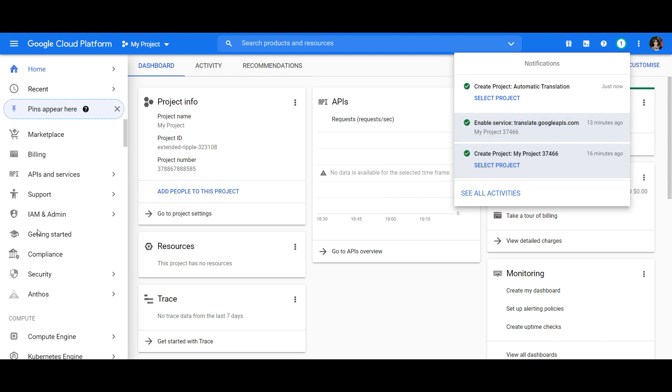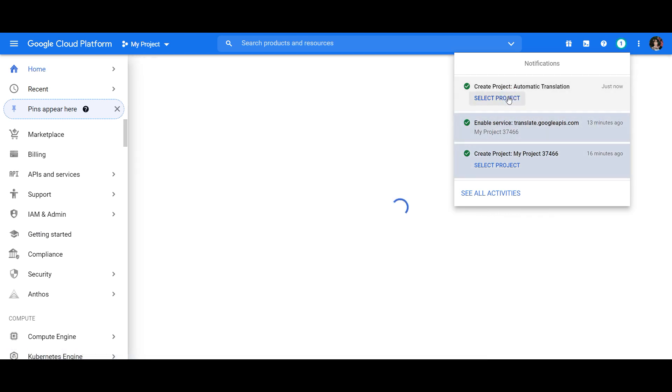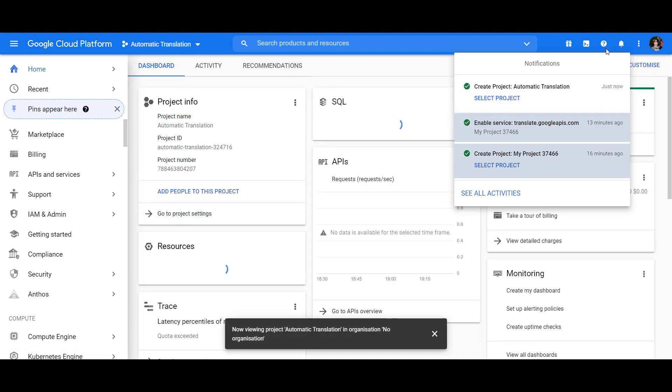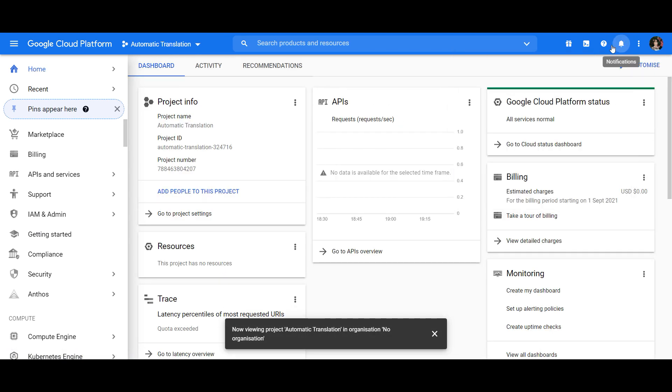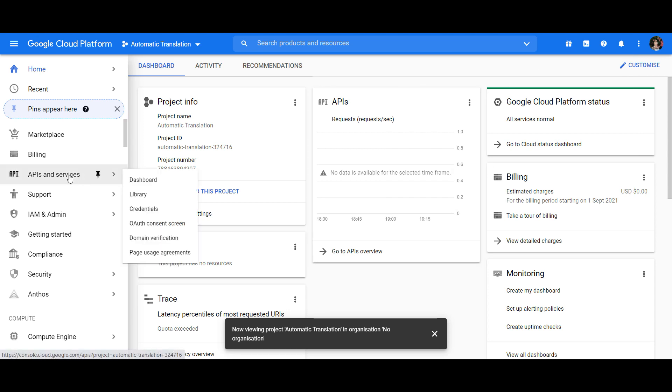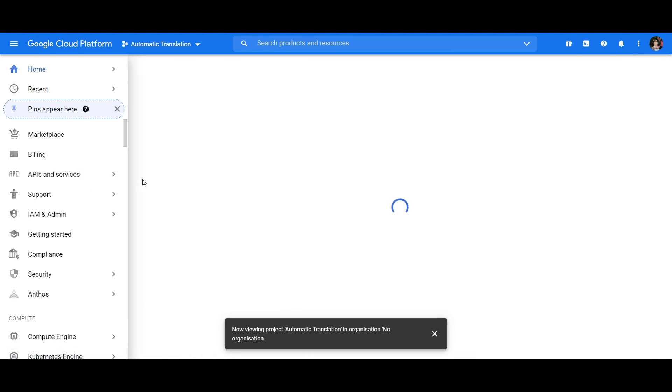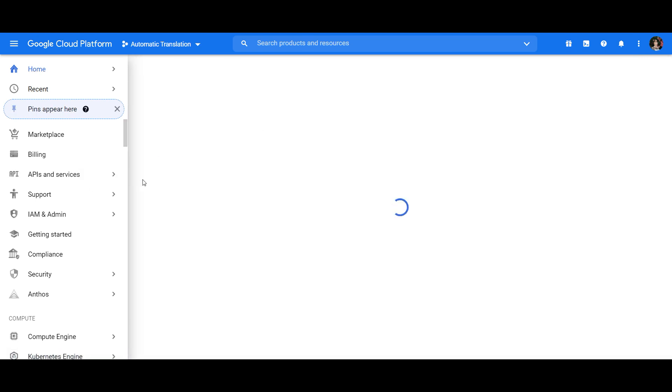Now you're gonna select your newly created project and then, in the sidebar to the left, hover over APIs and Services and click on Dashboard in the menu that appears.